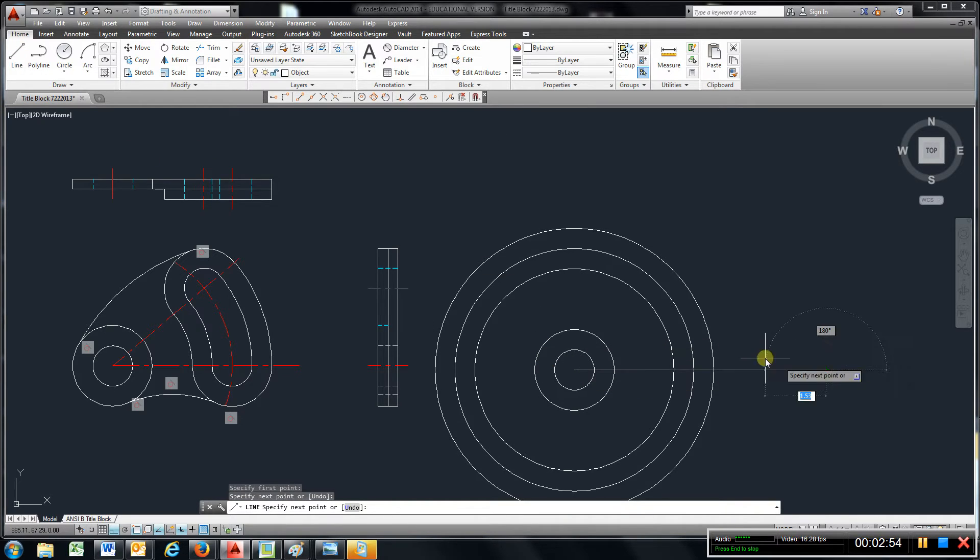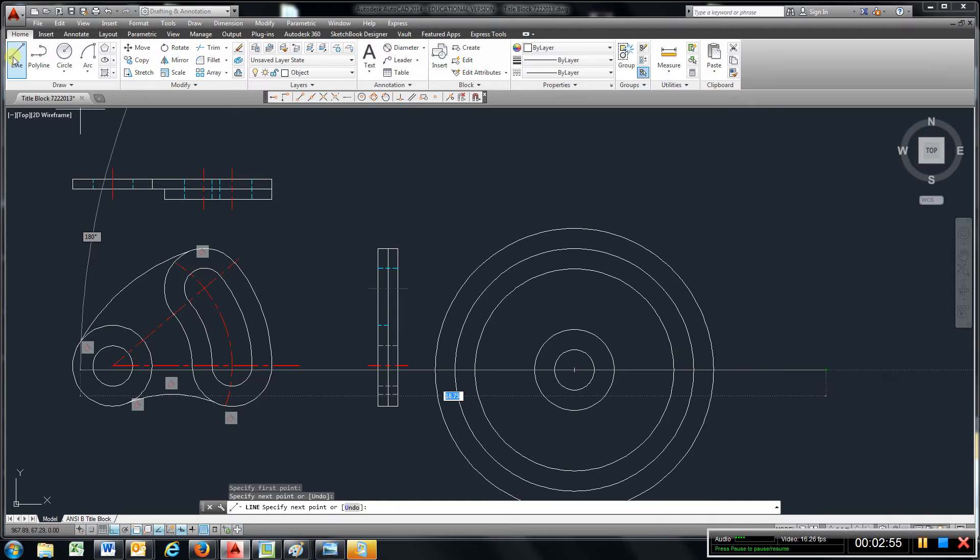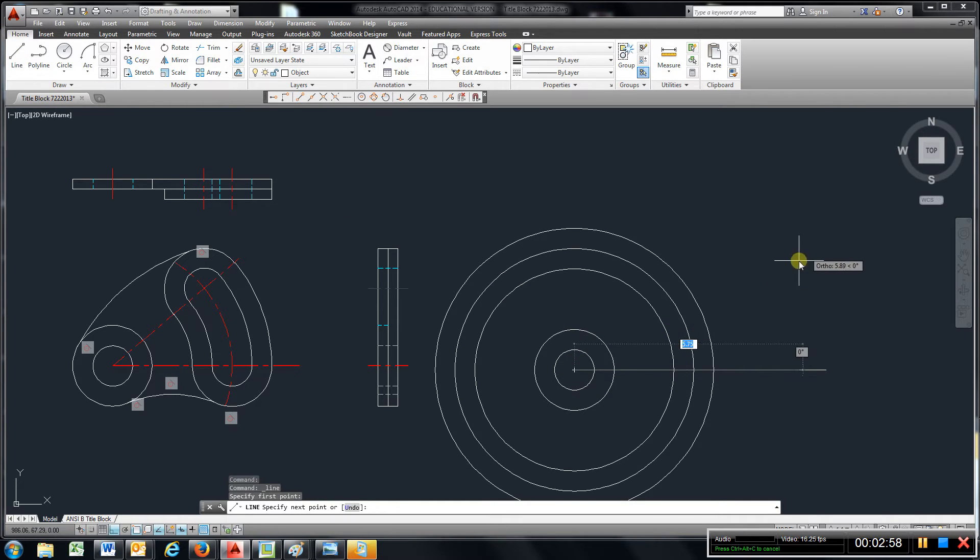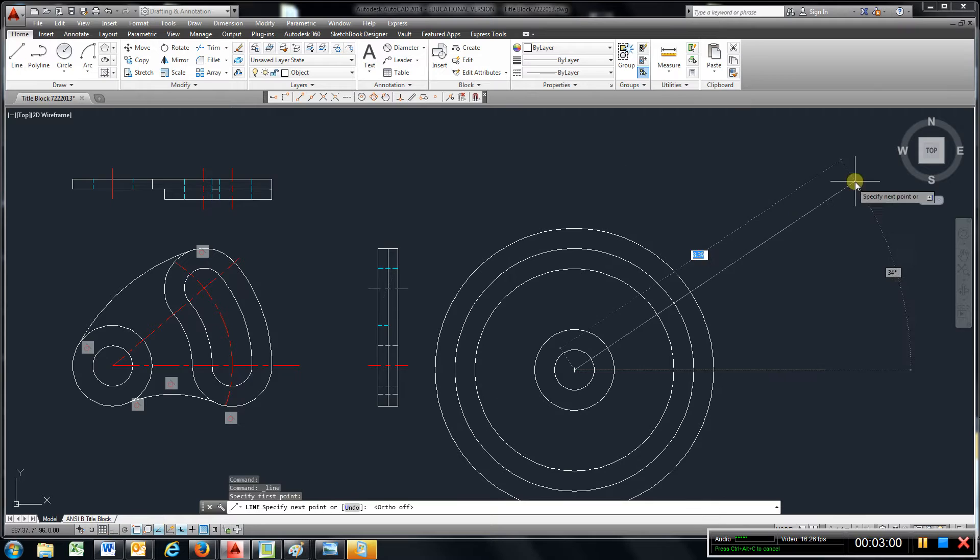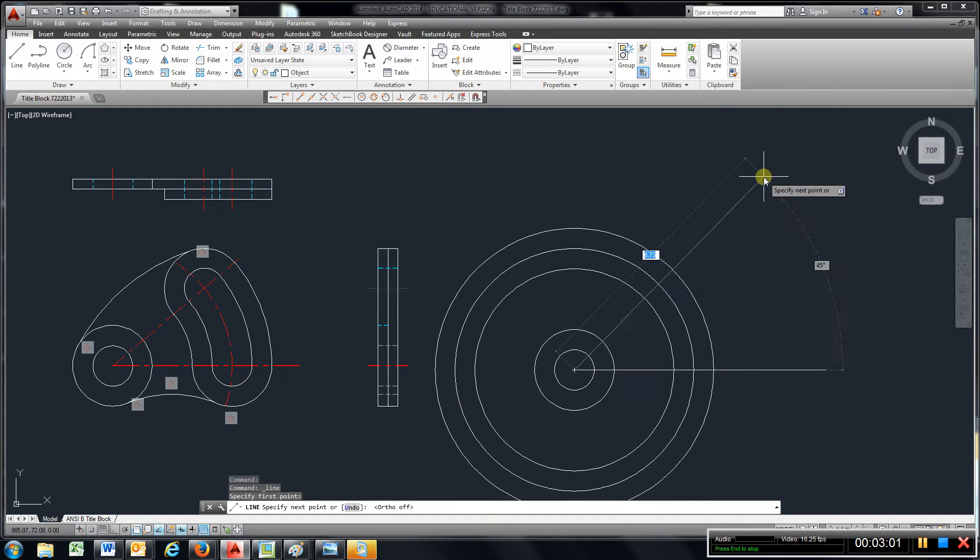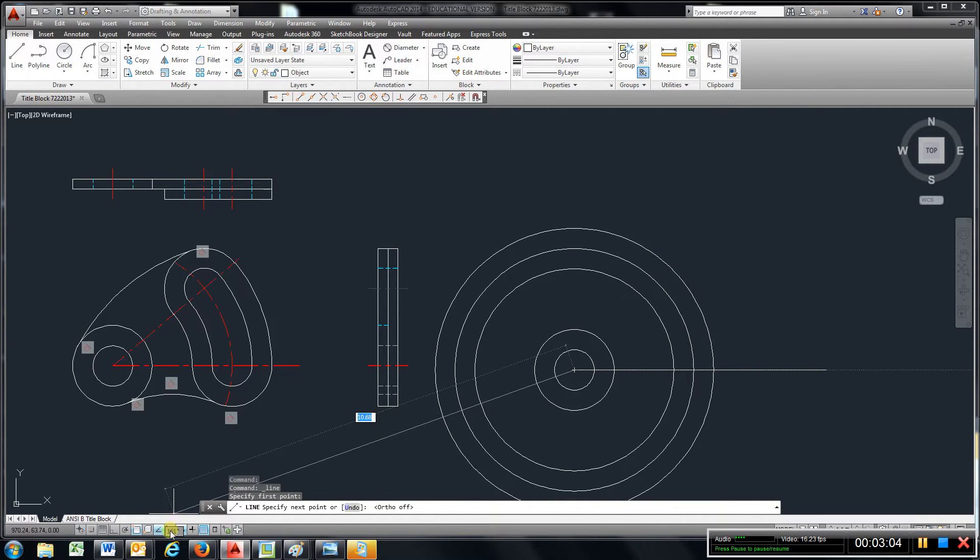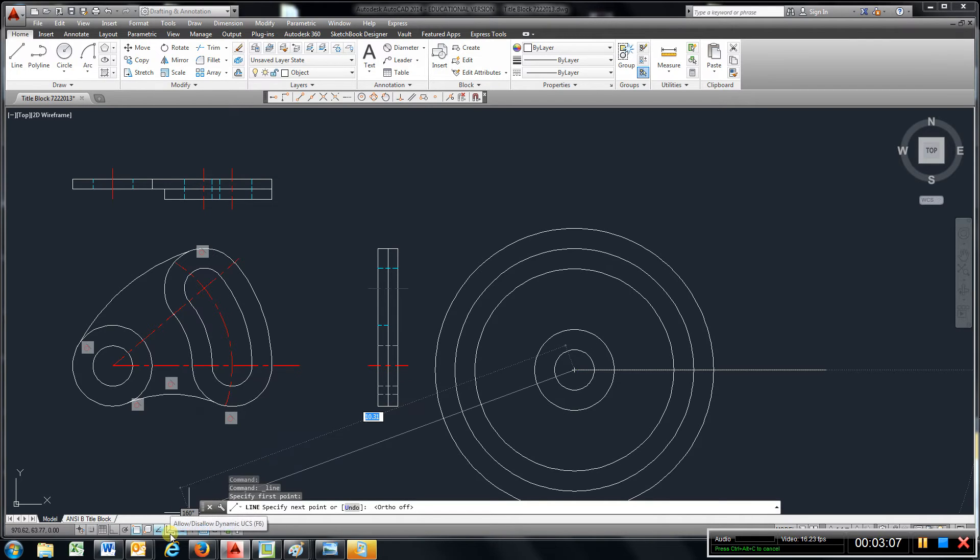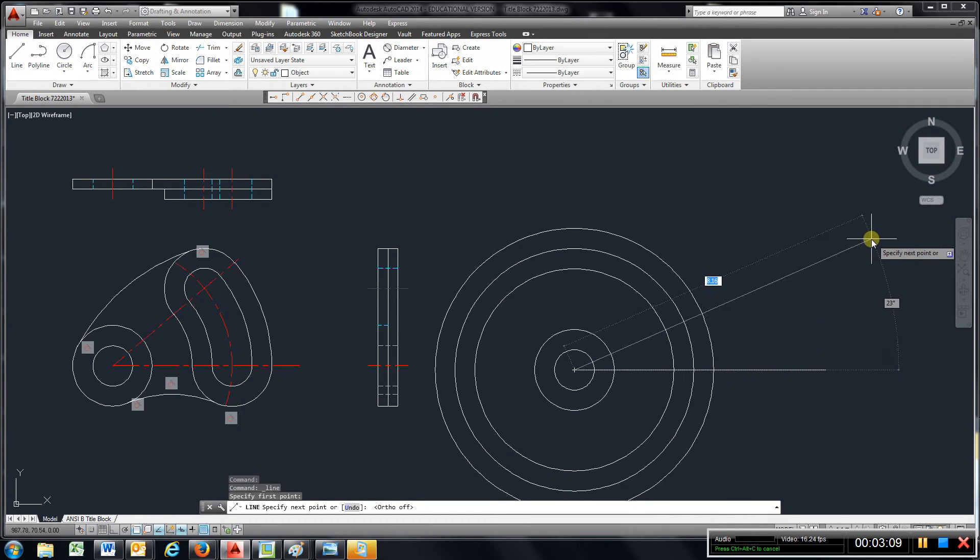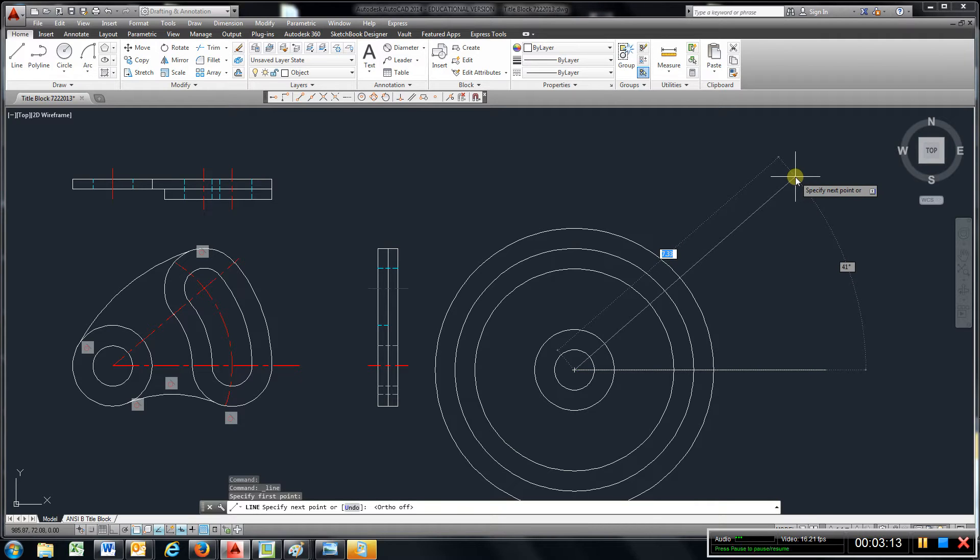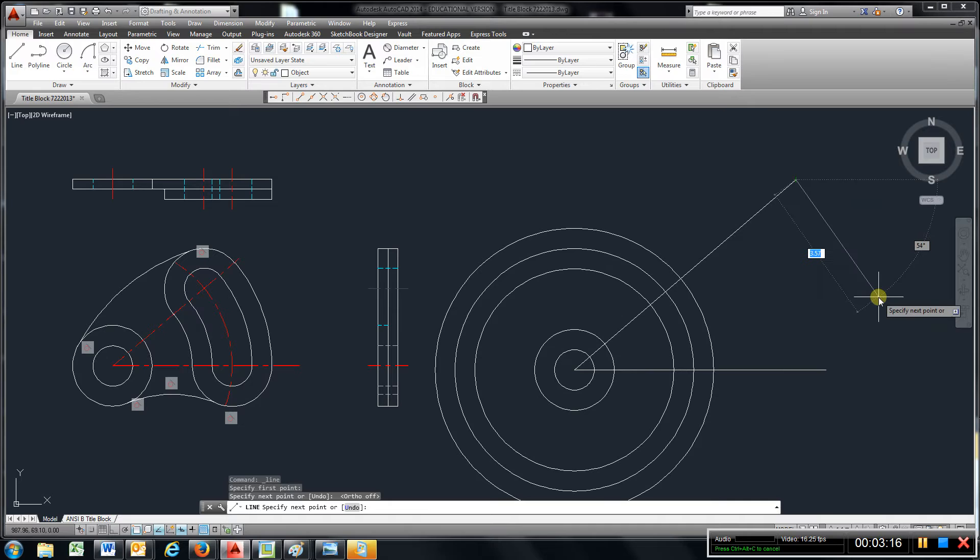I'm going to just draw that center line over, get another line, take ortho off if you have it on and you want this dynamic input which is right here. And we don't care about the length of the line, we just want that to be 40 degrees, just click it.